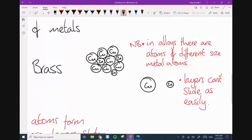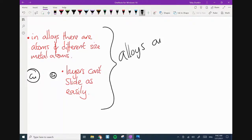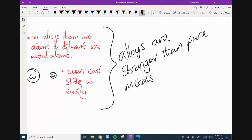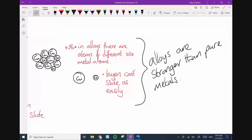If we disrupt the layers, this has a direct impact on one property: alloys are stronger than pure metals. This is why we love them.